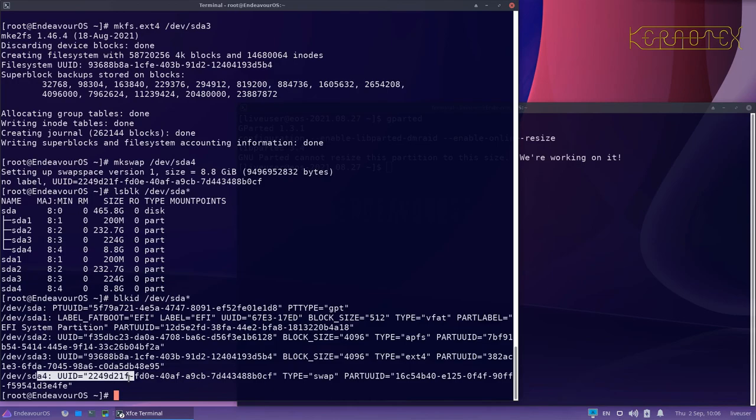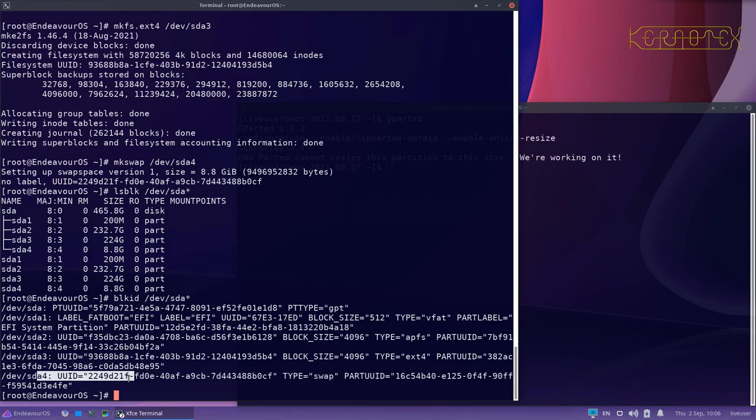So we've created the partitions for the disk. We've got the file system to put Linux from scratch on, we've got a swap partition, and they've both been formatted and they're ready to use. So all we really need to do now is to start with the actual process of going through the Linux from scratch book.